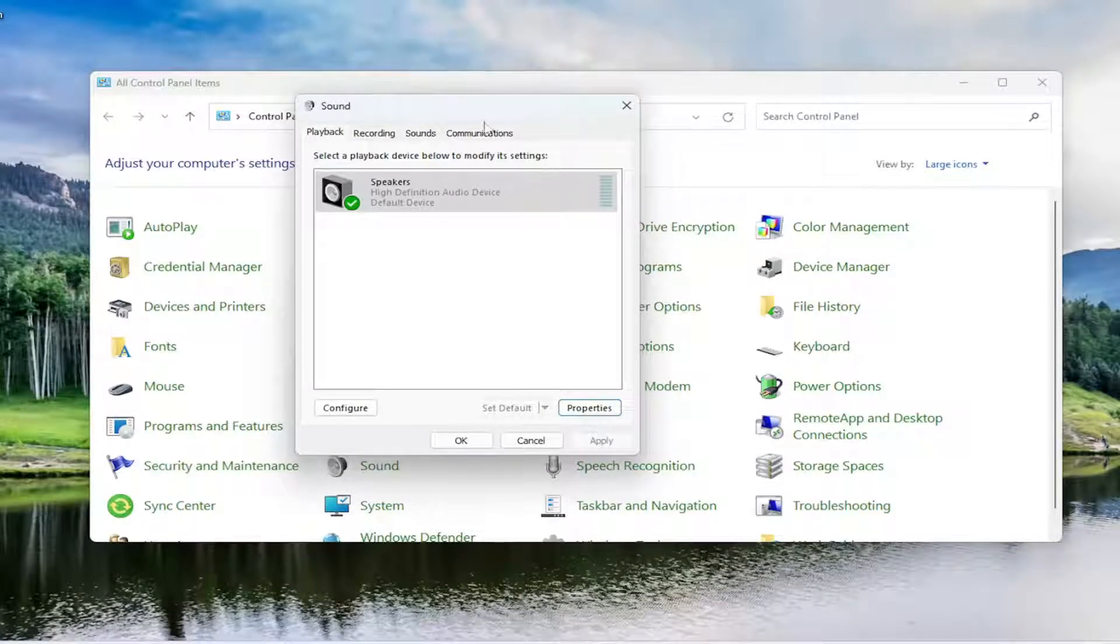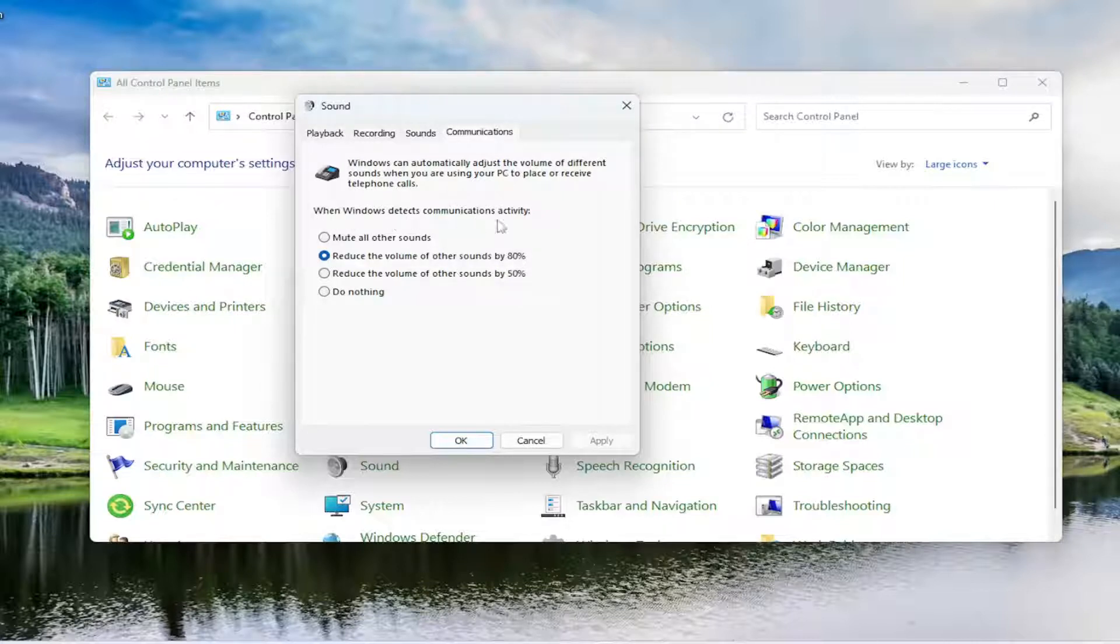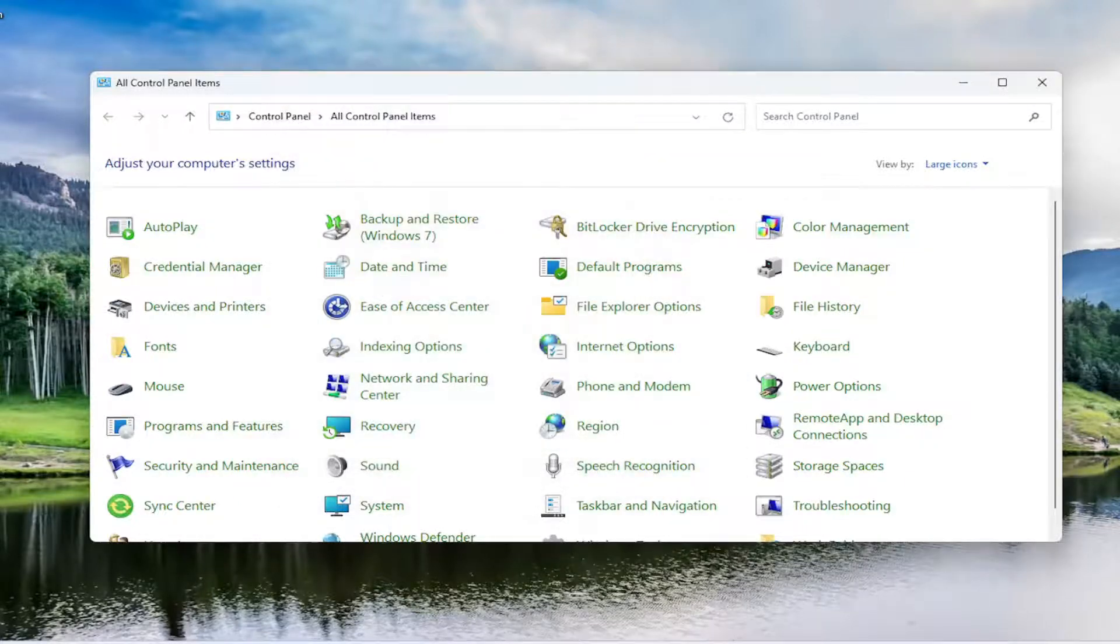You may also want to select the communications tab. And where it says when Windows detects communications activity, you may want to select do nothing. And then select apply and OK.